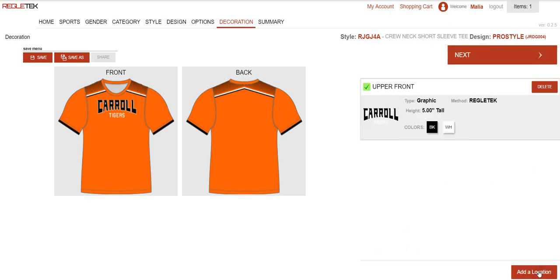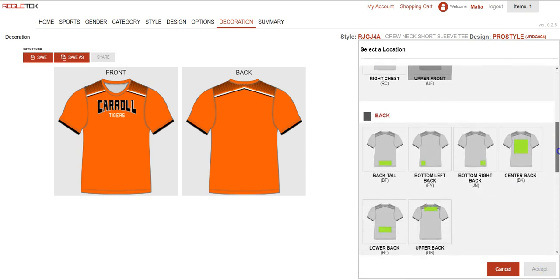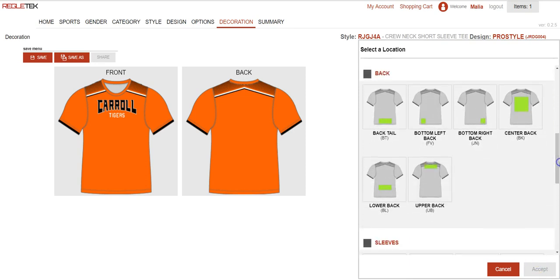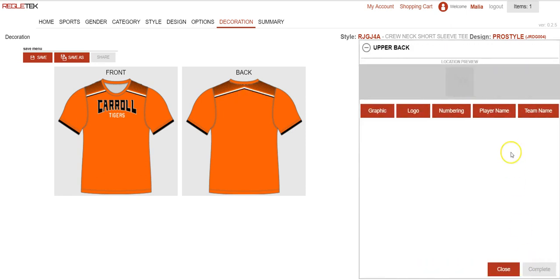As I said before, you can put as many decoration locations as you want, so I'm going to add some stuff to the back — a player name and number to the back. So for the player name I'm going to select upper back and hit accept.